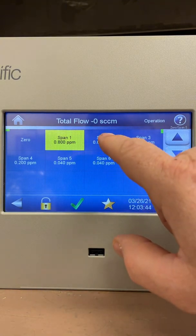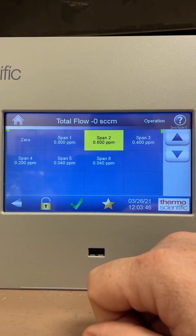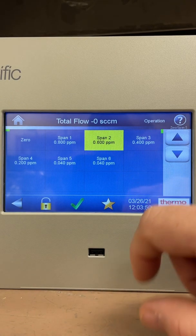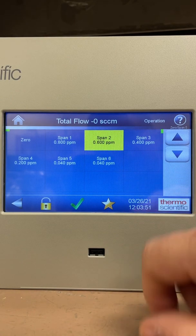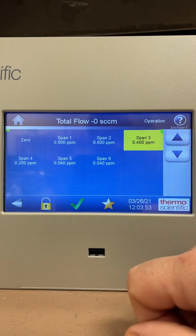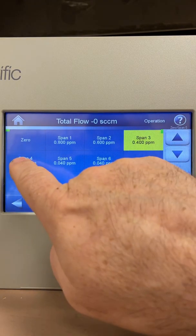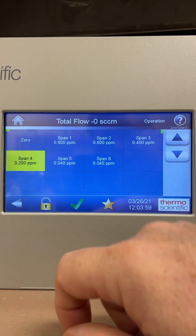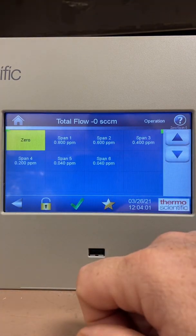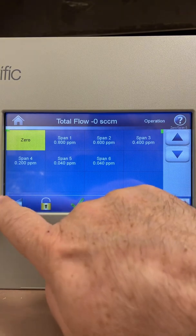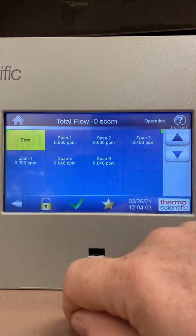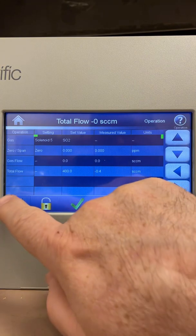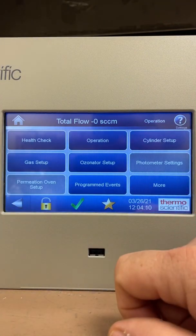Then if I want to go to span 2, my next point down is 0.6 ppm or 600 ppb. I'll hit span 2, let that run for 15 minutes, then on to span 3, and then span 4. Once I'm done with my multi-point calibration, I'll simply go back to zero and it will close the solenoid.